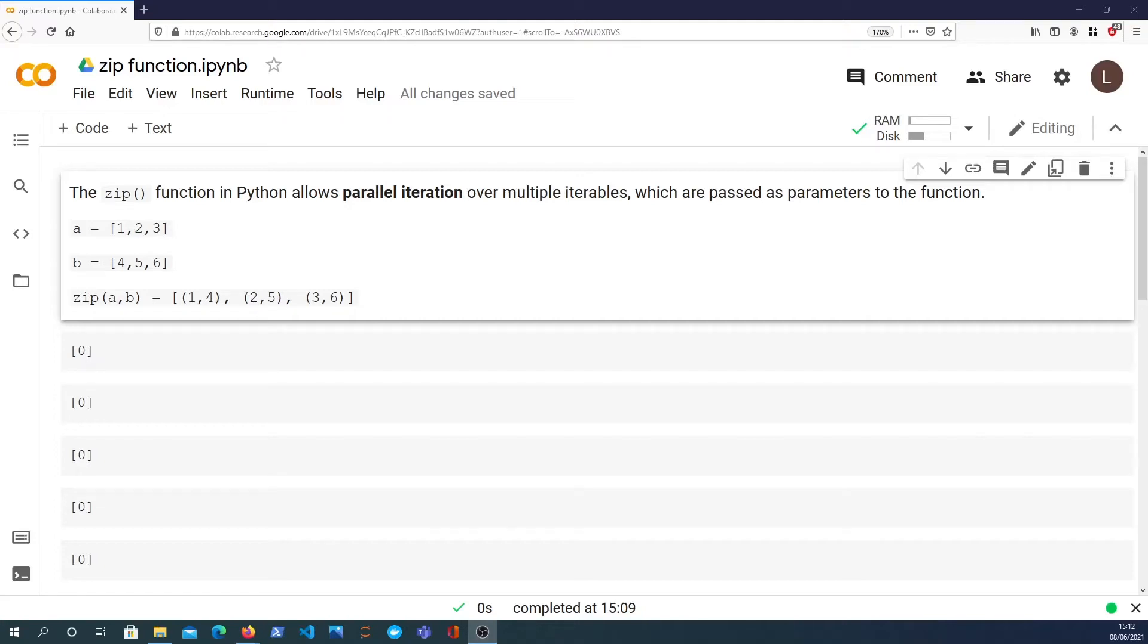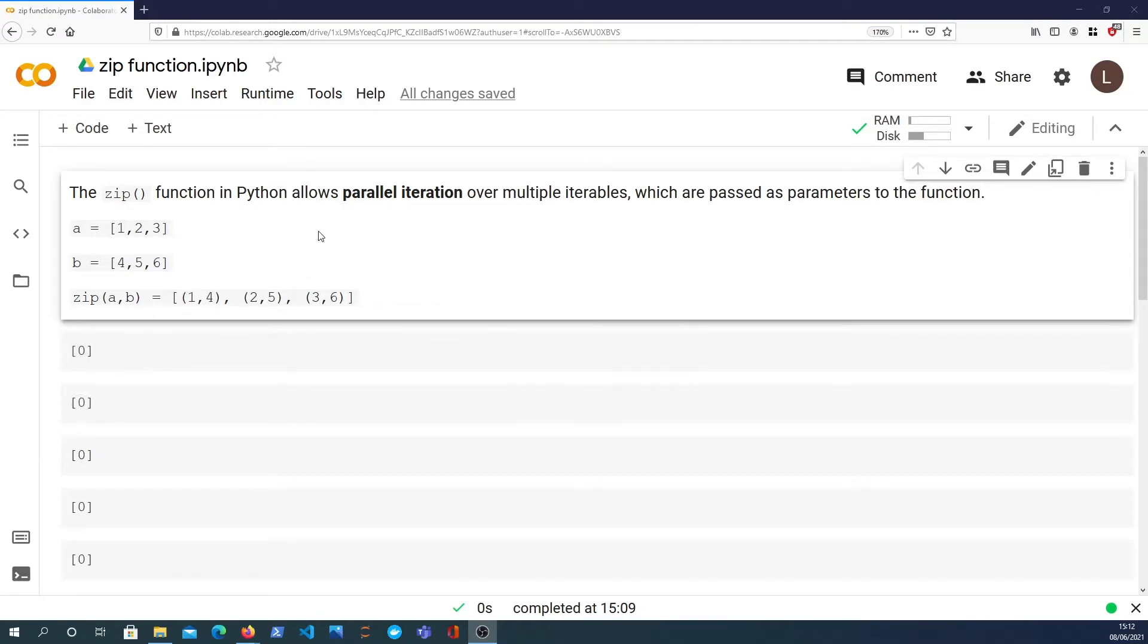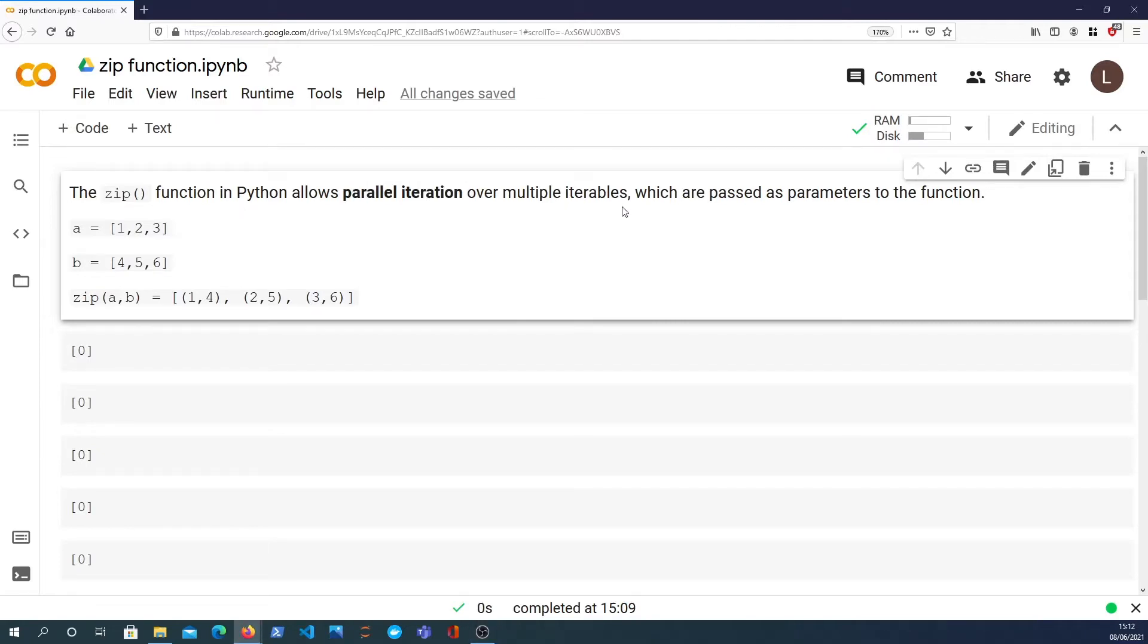Hi there and welcome to another Python video. In this video we're going to consider the zip function which is a top-level Python function built into the standard library. Zip allows parallel iteration over multiple iterables which are passed as parameters to the function.